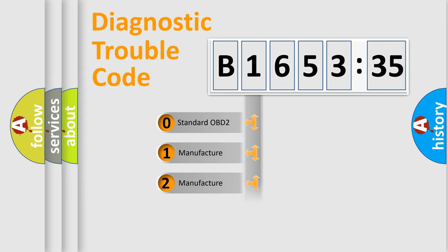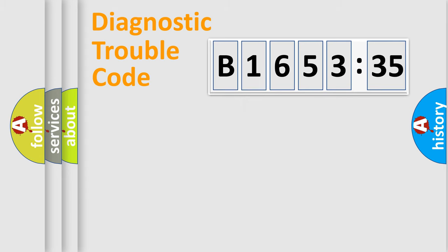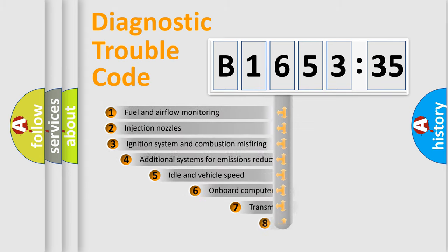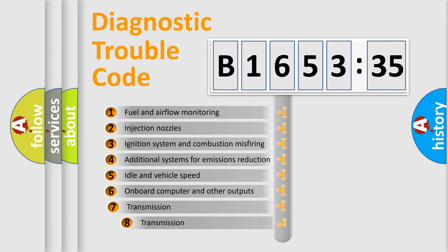If the second character is expressed as zero, it is a standardized error. In the case of numbers 1, 2, 3, it is a more prestigious expression of the car-specific error.